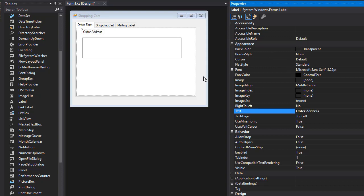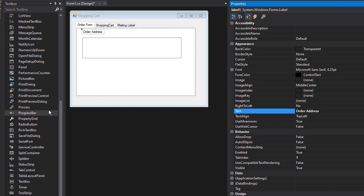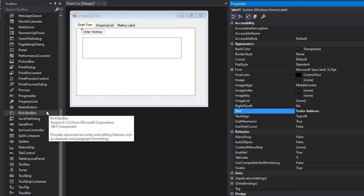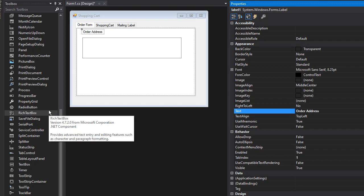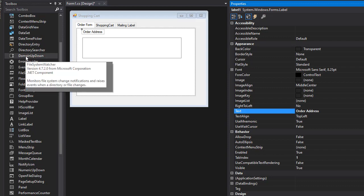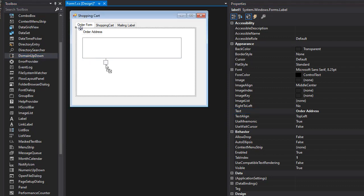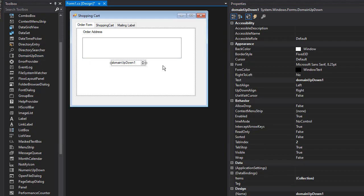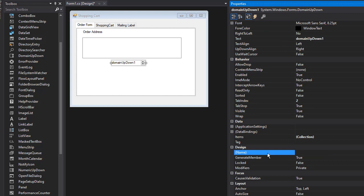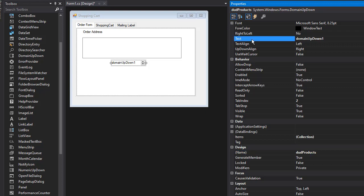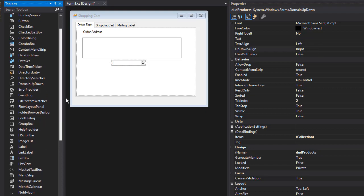Then we need the selection of products, so that is going to be coming from a domain up-down control. I'm going to drop a domain up-down over here. Let's name it 'domainUpDownProduct', and I don't want any text as a default.